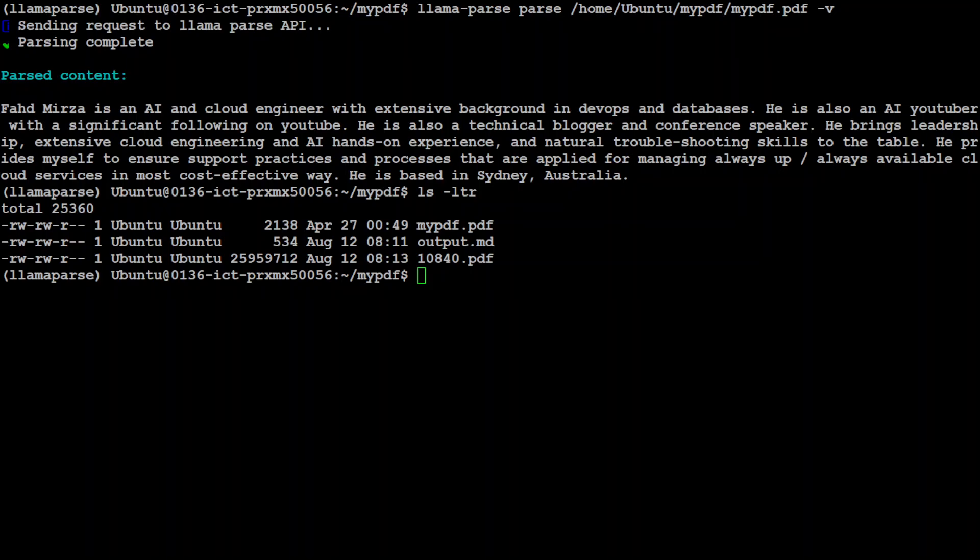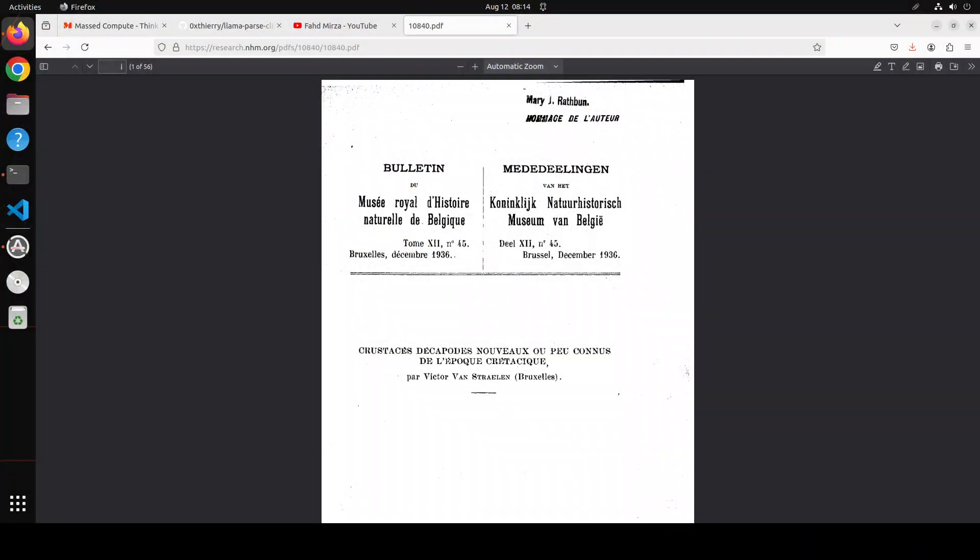Now next up just to test the speed of this utility I just wanted to show you with a larger file so what I have done is I have just put in this new PDF file which is I guess around 56 pages. Let me quickly show you this file too.